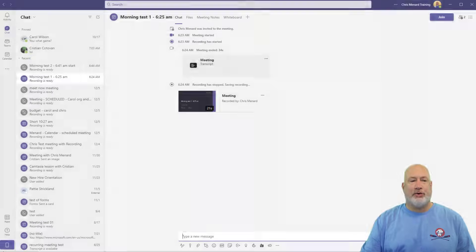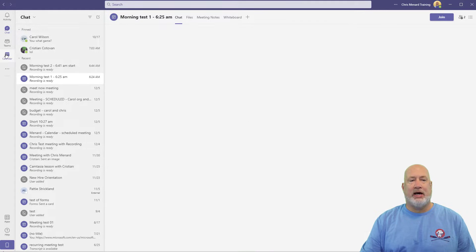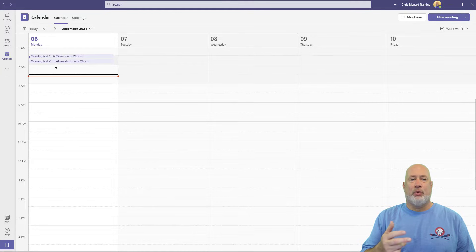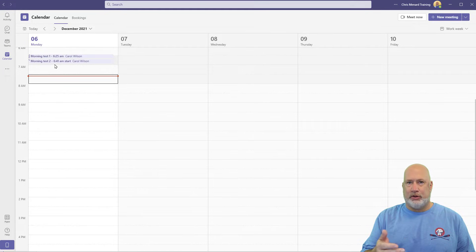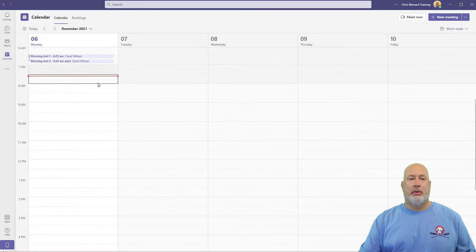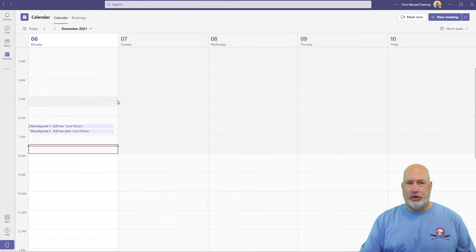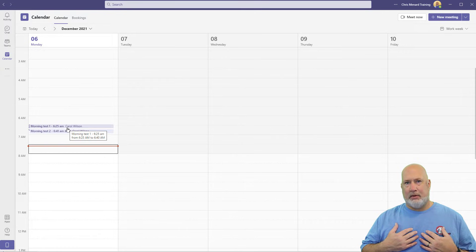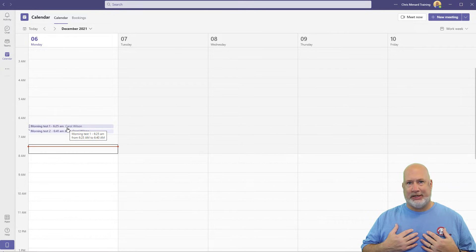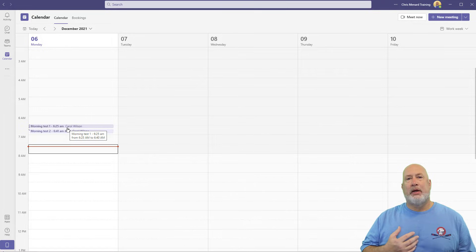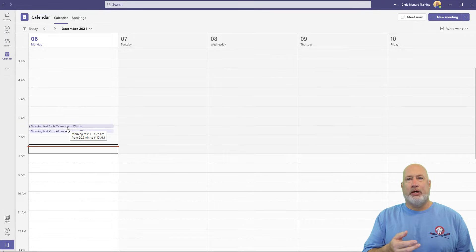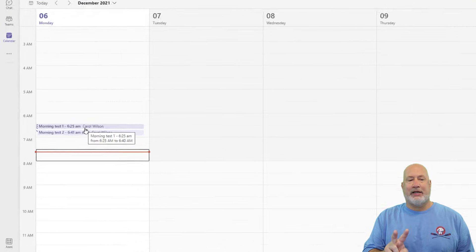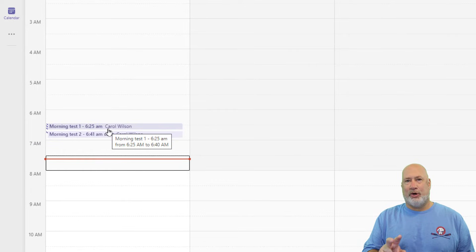I'm right into Microsoft Teams. I'm going to go to my calendar. There are two tests that I ran to find out where recordings are stored. I know where they're stored because I read the help files in Microsoft, but I actually want to walk you through this and show you how to get there. I'm in my Microsoft Teams account. My profile image is in the top right-hand corner. Carol Wilson, who is a co-worker, scheduled two meetings back to back this morning, Morning Test 1 and Morning Test 2.